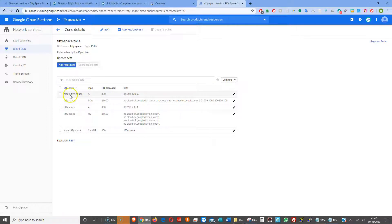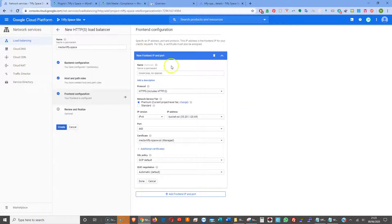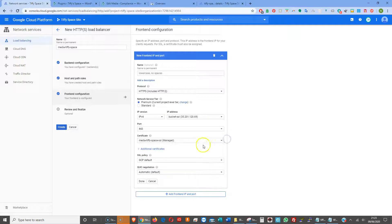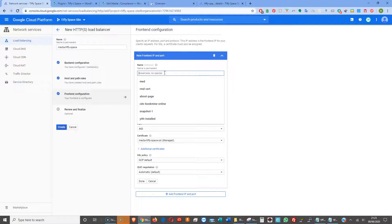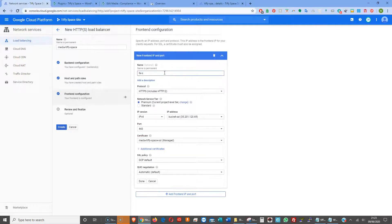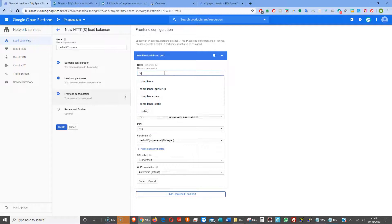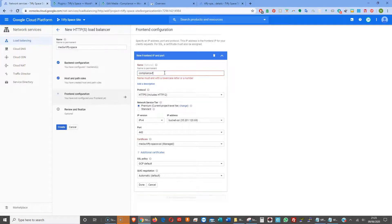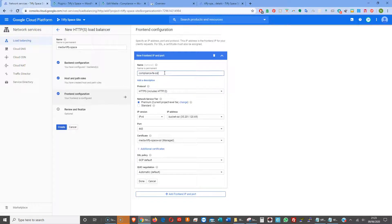We've got media dot tiffy dot space — we don't have to worry about doing a forward C name with a www because this is just for that subdomain. Going back to the load balancer setup, the bucket SSL and the certificate we've set up should all tally up. We need a name — 'fe-ssl' — create that.